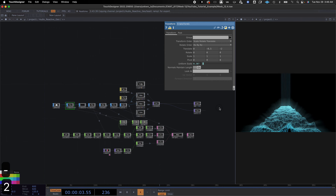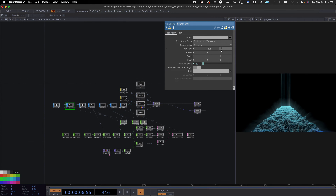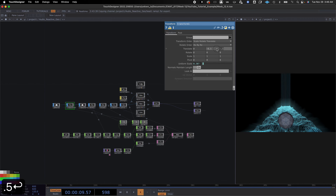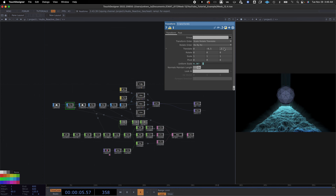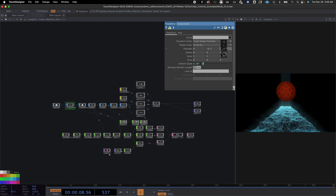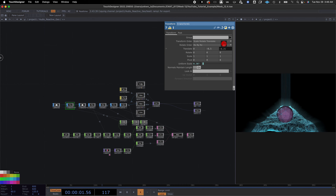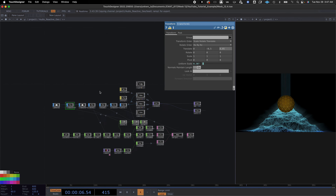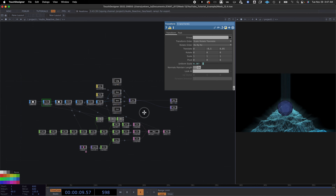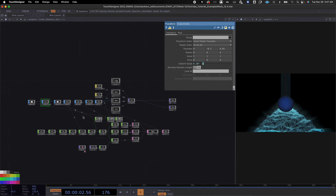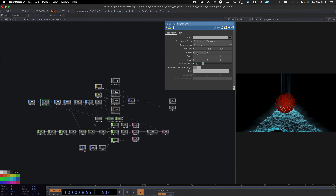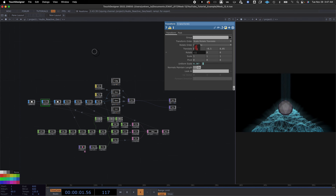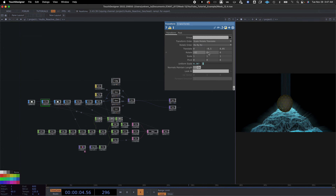The benefit of having two separate transforms is I can take the first one and lower it down — say negative 0.5 — so it starts at a lower position. Going back out, it kind of starts on the water and then rises up with the music.